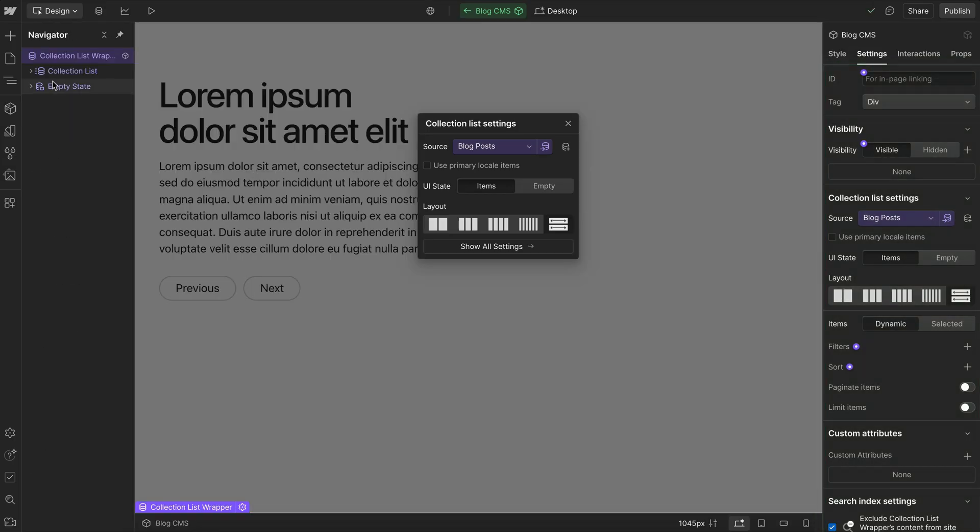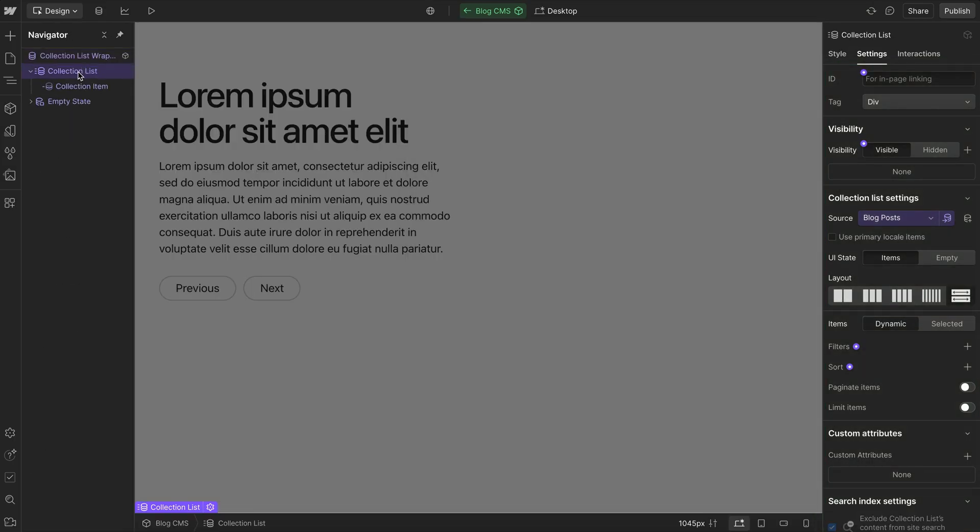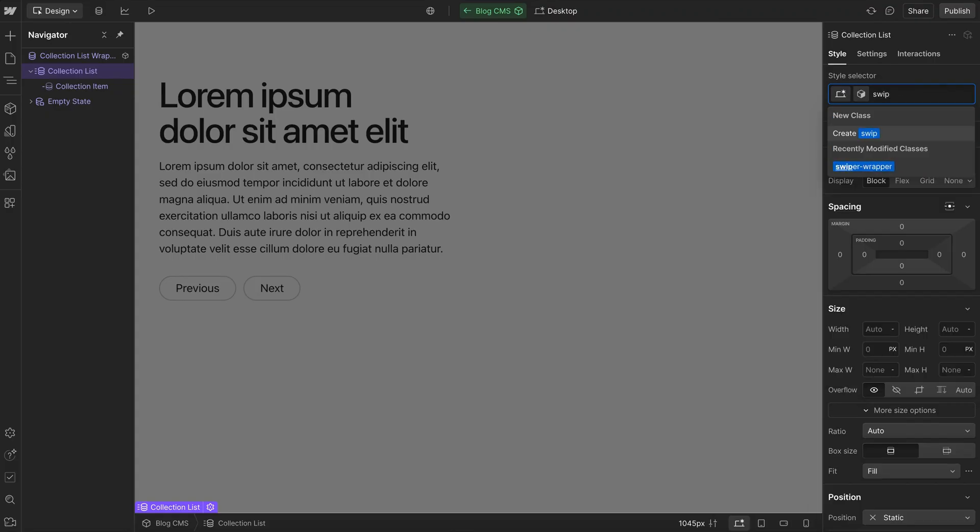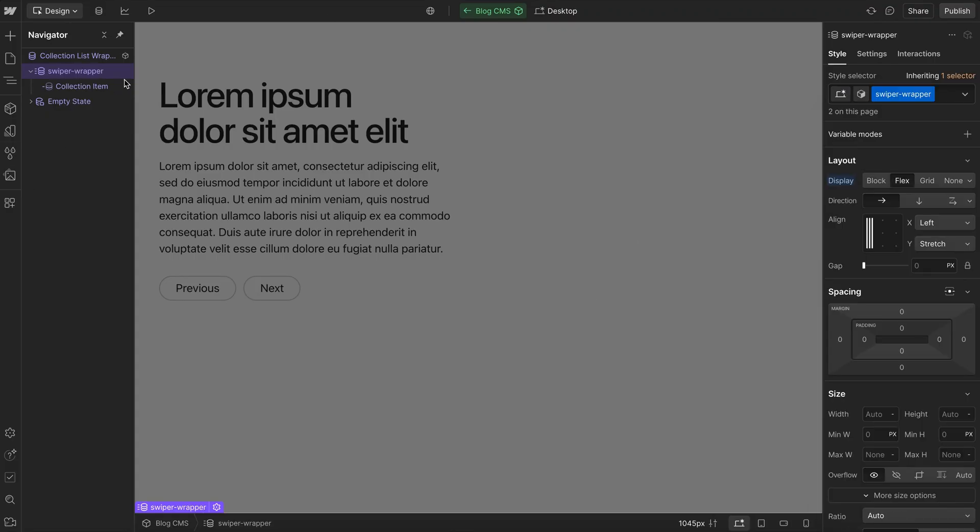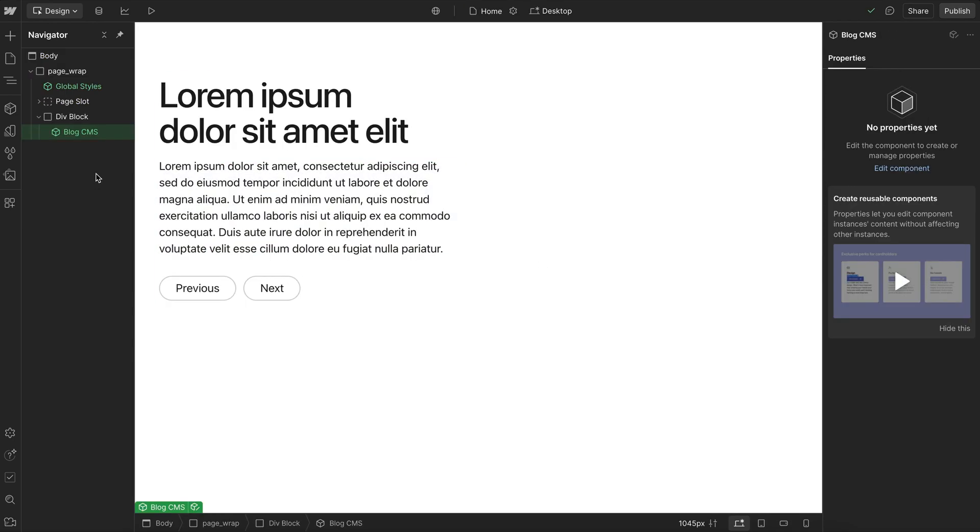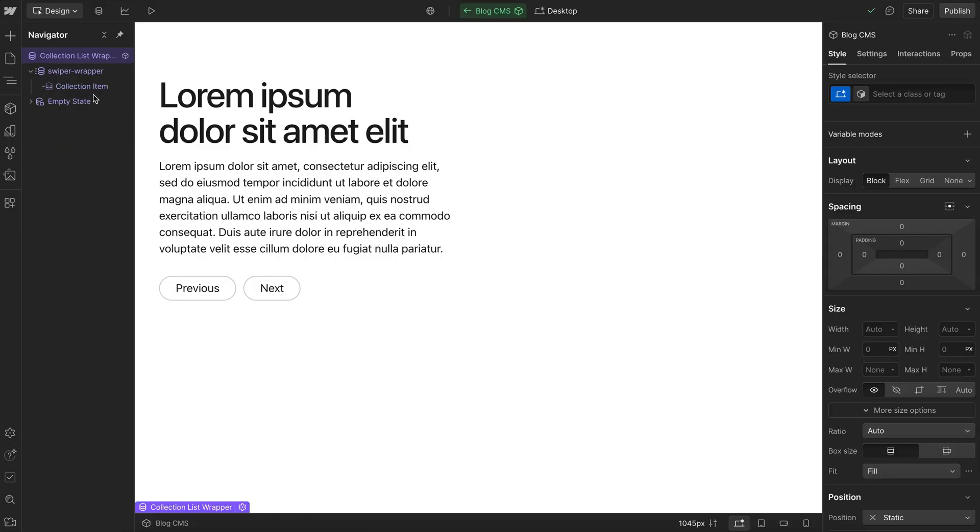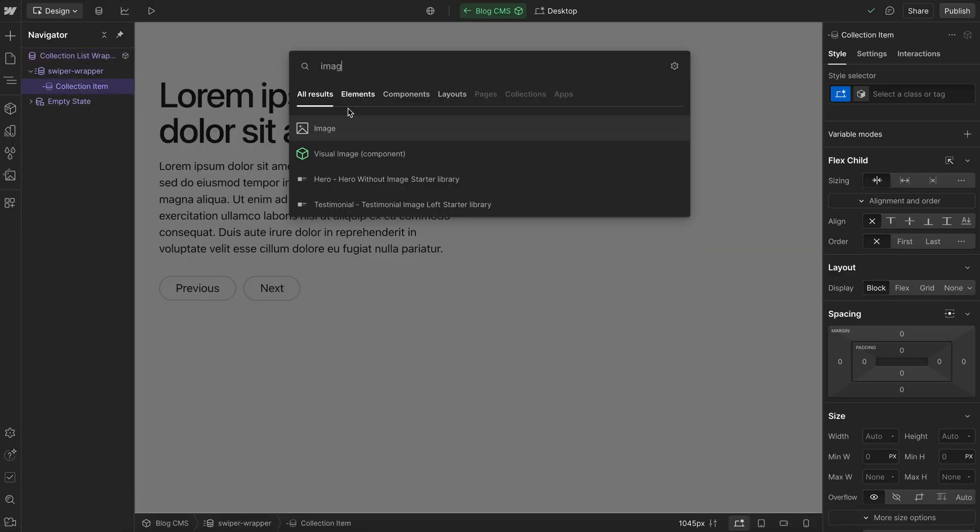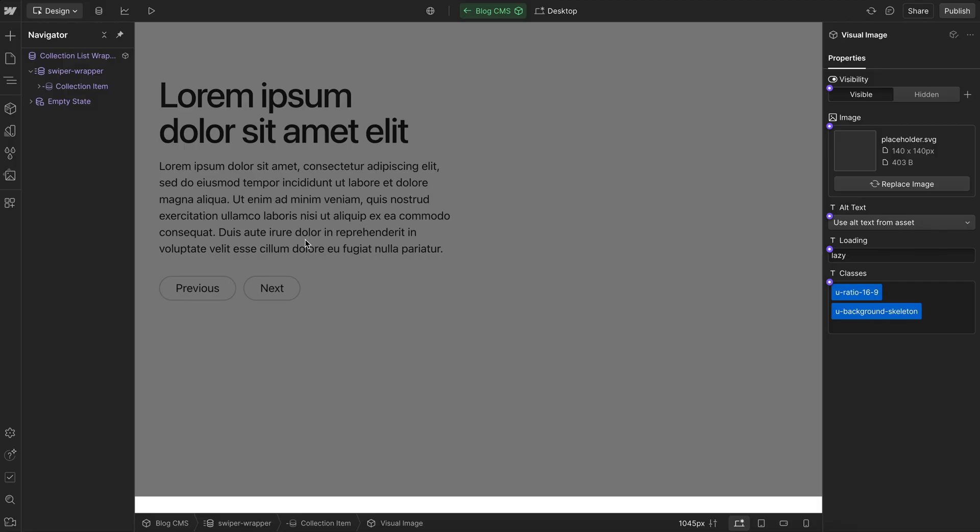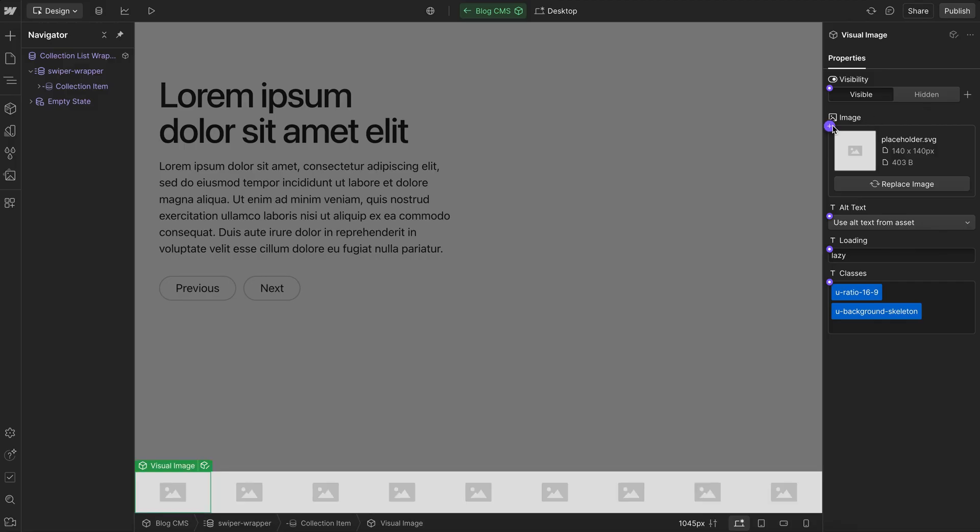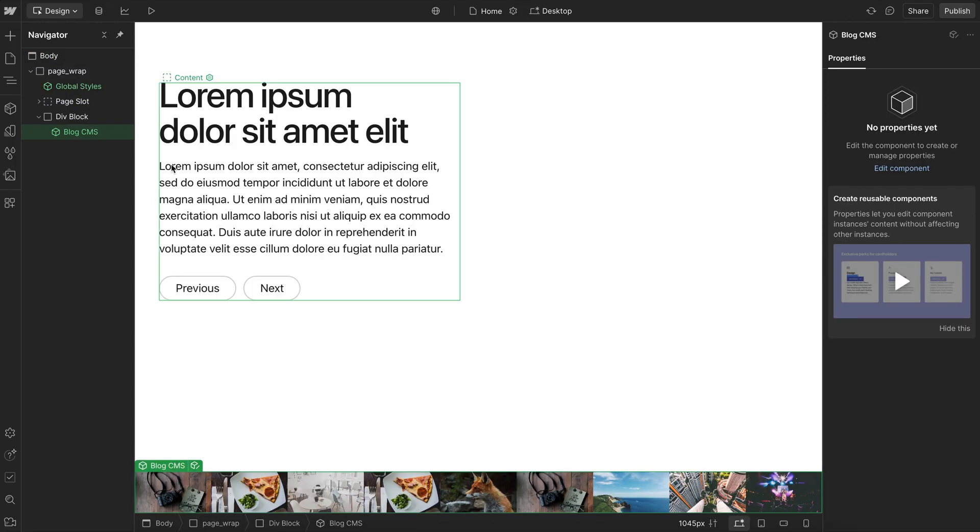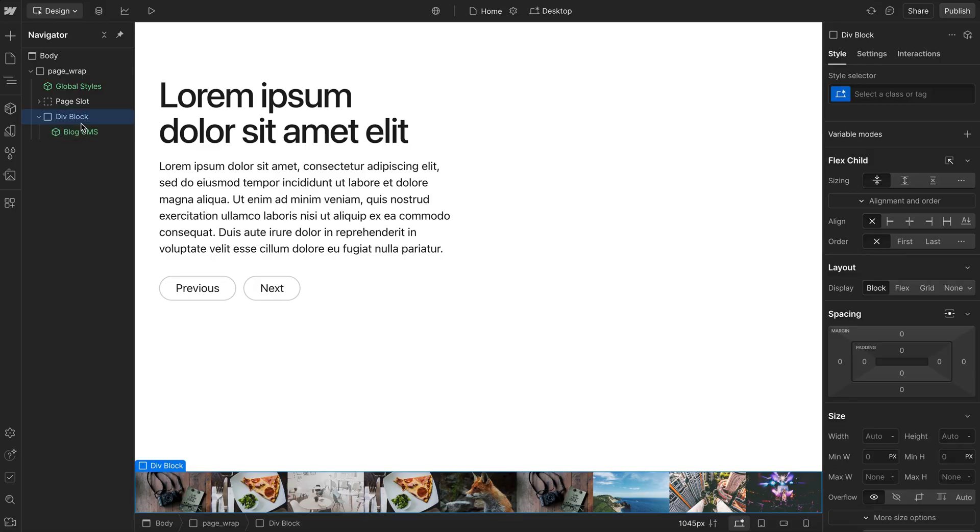And the only requirement here is that the collection list element has a class of swiper wrapper. All the other classes will be set by our JavaScript. So we don't have to worry about that. But this just keeps things looking nice in the designer view. So we have those elements stacked side by side. And inside of that collection item, I'll just go ahead and add in an image element for now. And I'll go ahead and connect that to my CMS.